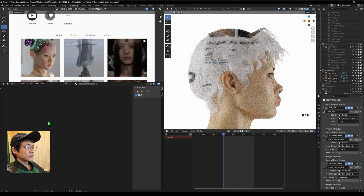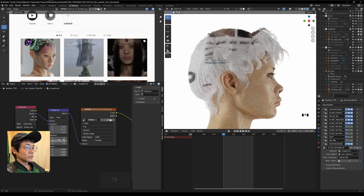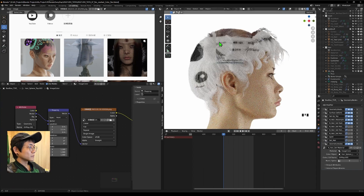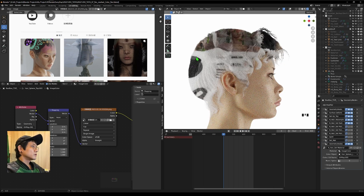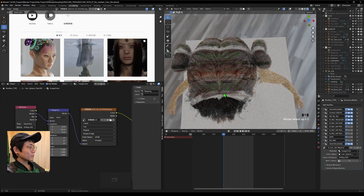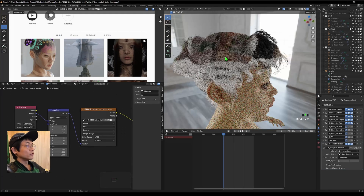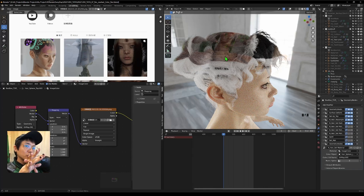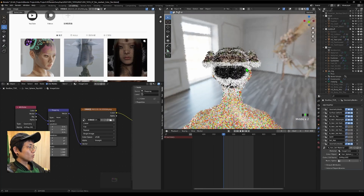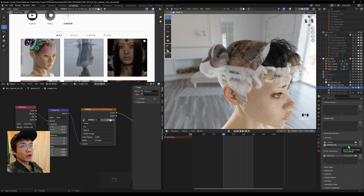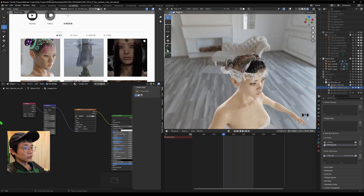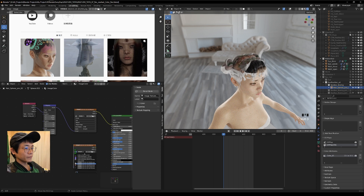Now we have the image projected correctly. We can adjust the position and scale using the mapping node. The UV projects from one direction all the way through — you can try different UV unwrap methods. It's best to make a new UV map so you don't lose the original. You can also mix multiple images using a factor attribute from the node pack.